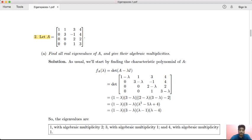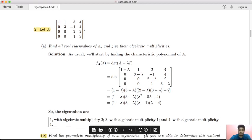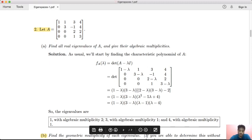The characteristic polynomial is the determinant of A minus lambda I. After computing, we get (1 − λ)²(λ − 3)(λ − 4). The eigenvalues are 1, 3, and 4. Eigenvalue 1 has algebraic multiplicity 2 since it is repeated. Eigenvalue 3 has algebraic multiplicity 1, and eigenvalue 4 has algebraic multiplicity 1.